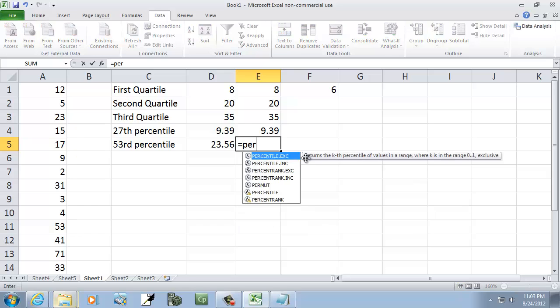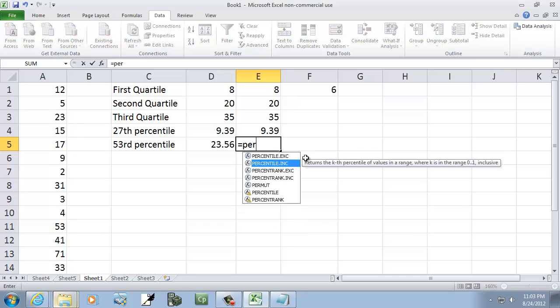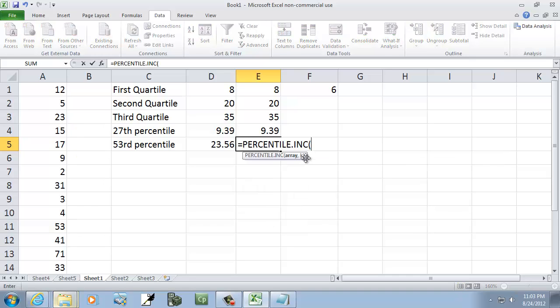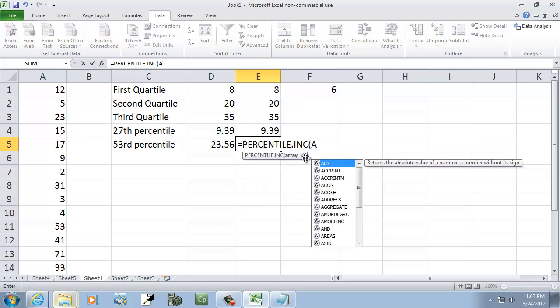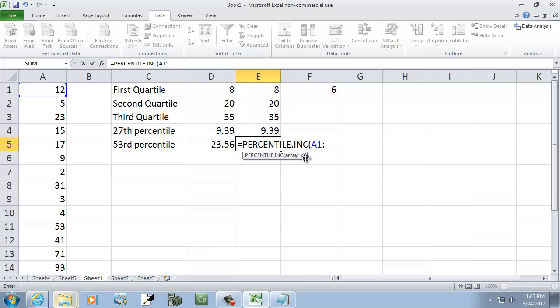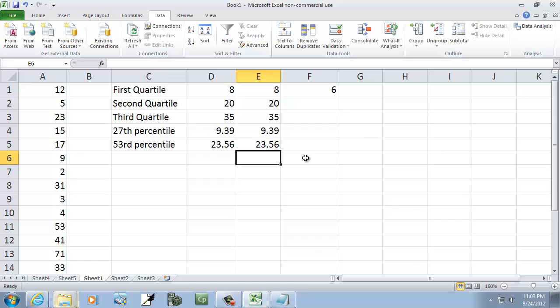And this one, I'll do percentile inclusive, A1 colon A20 comma, and then 0.53, close parentheses. So that's how you find a specific percentile in Excel, based upon raw data.